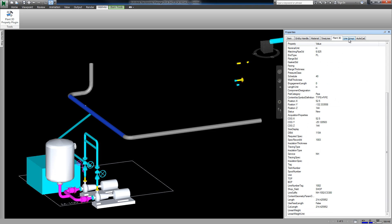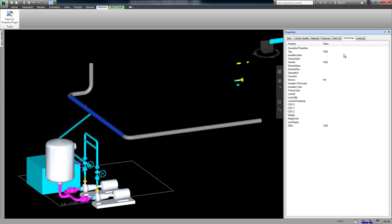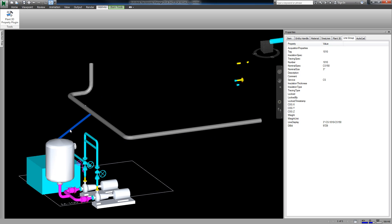We also have a Line Group tab, which displays the Line Group information for that item. Again, these are all custom properties from the project that can be configured.